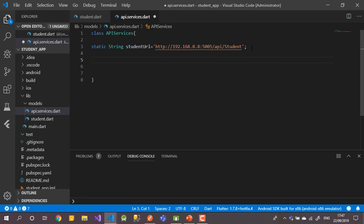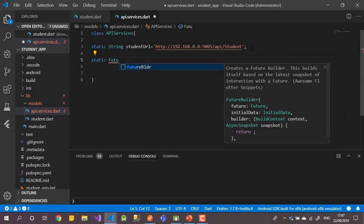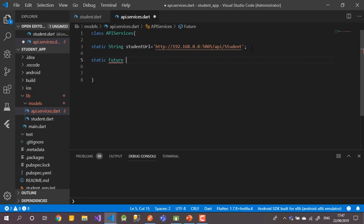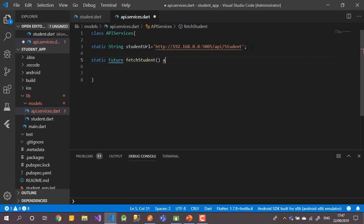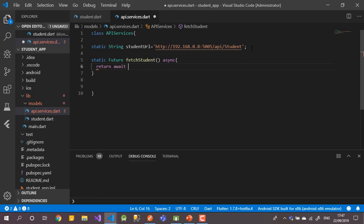This method will return a list of students to show the user on the first UI when they open the app. This method will be static, and will return a Future. Let's call it 'fetchStudent'. It will be async, and we'll use await.